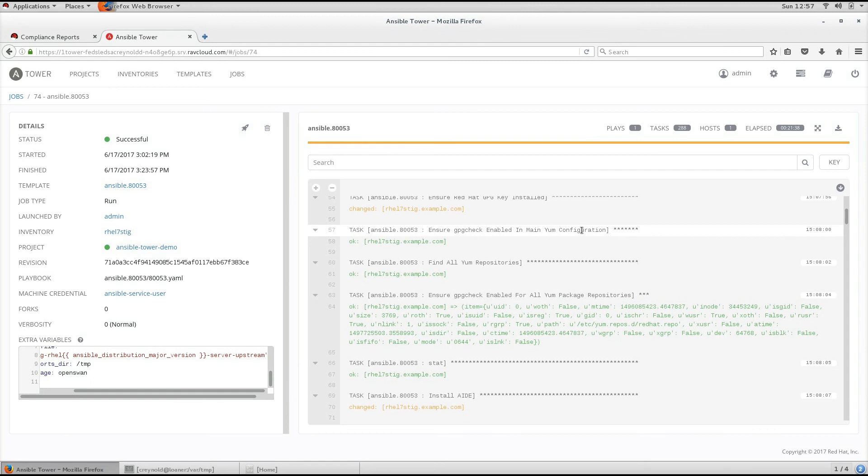Having a playbook not only applies the policy, but due to Ansible's idempotent nature, you can safely run a playbook again to verify that a host is compliant with a specific requirement.